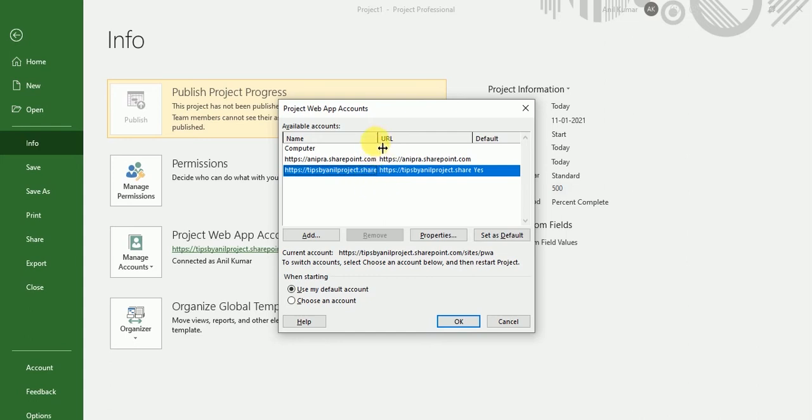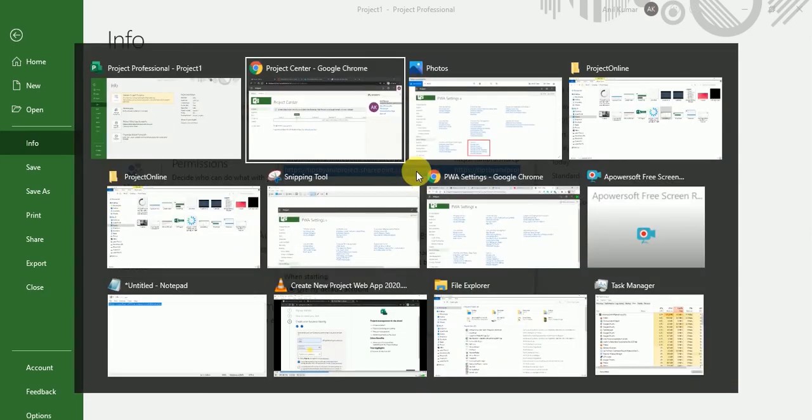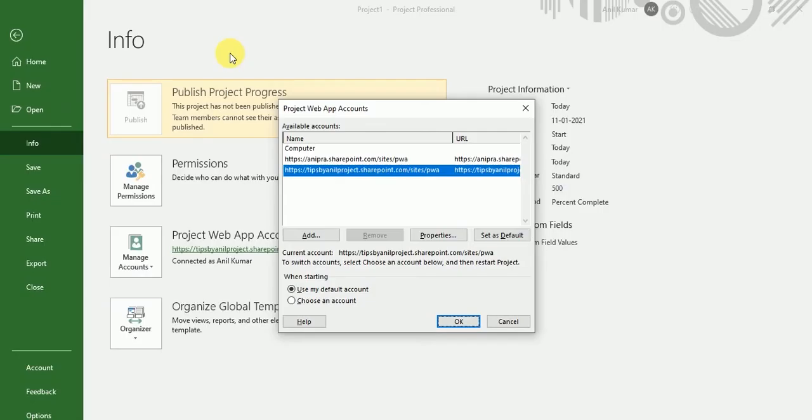Which one is our PWA. So this is our PWA. If you see over here, tipsyanilproject.sharepoint.com.